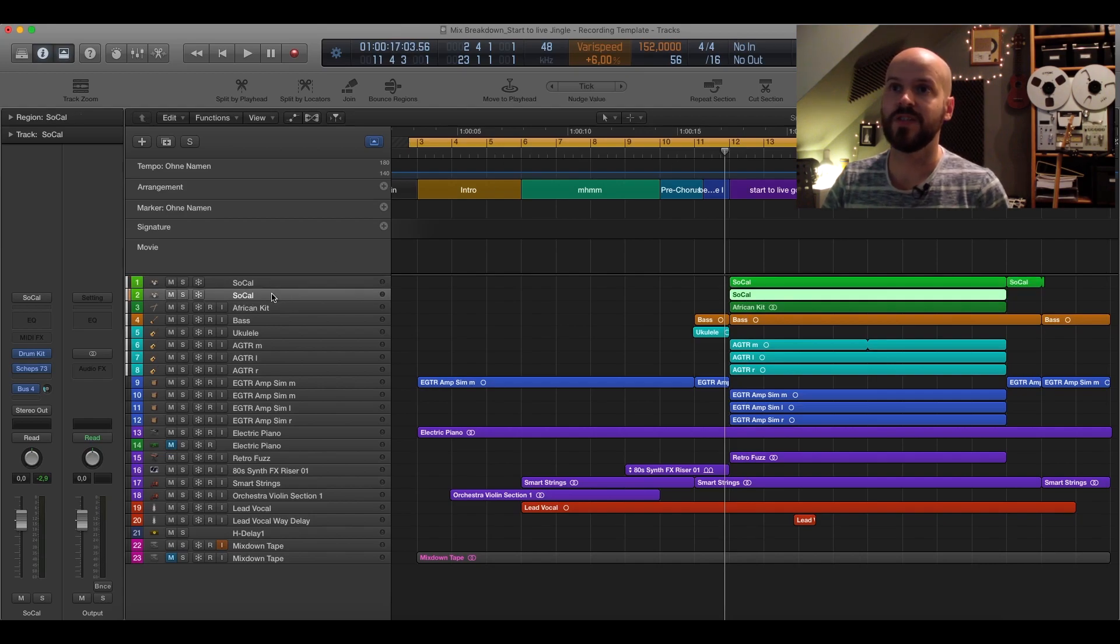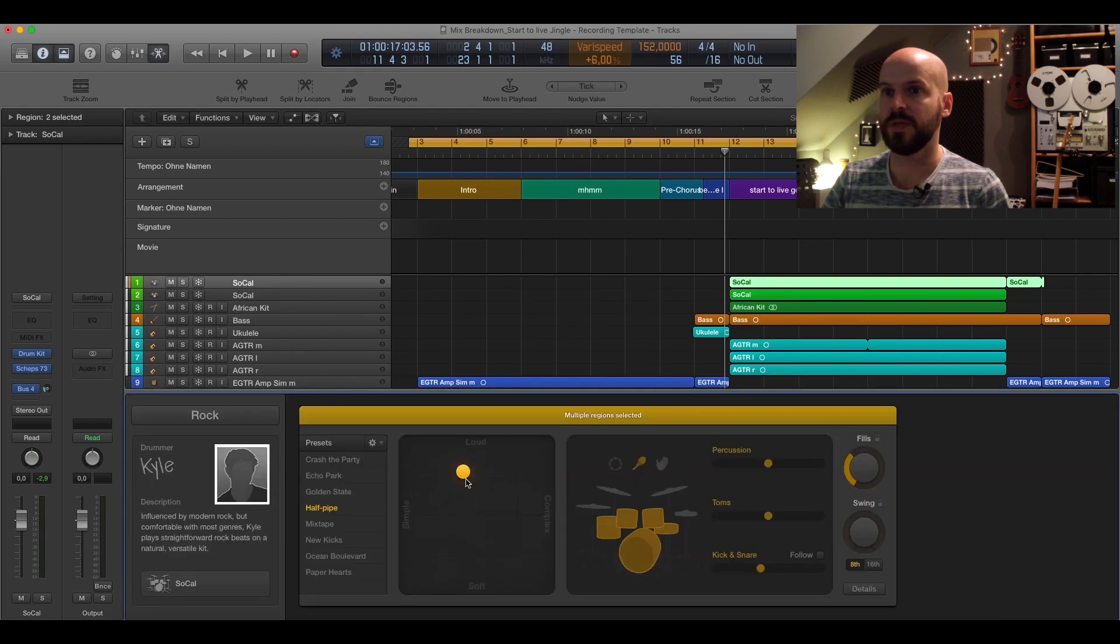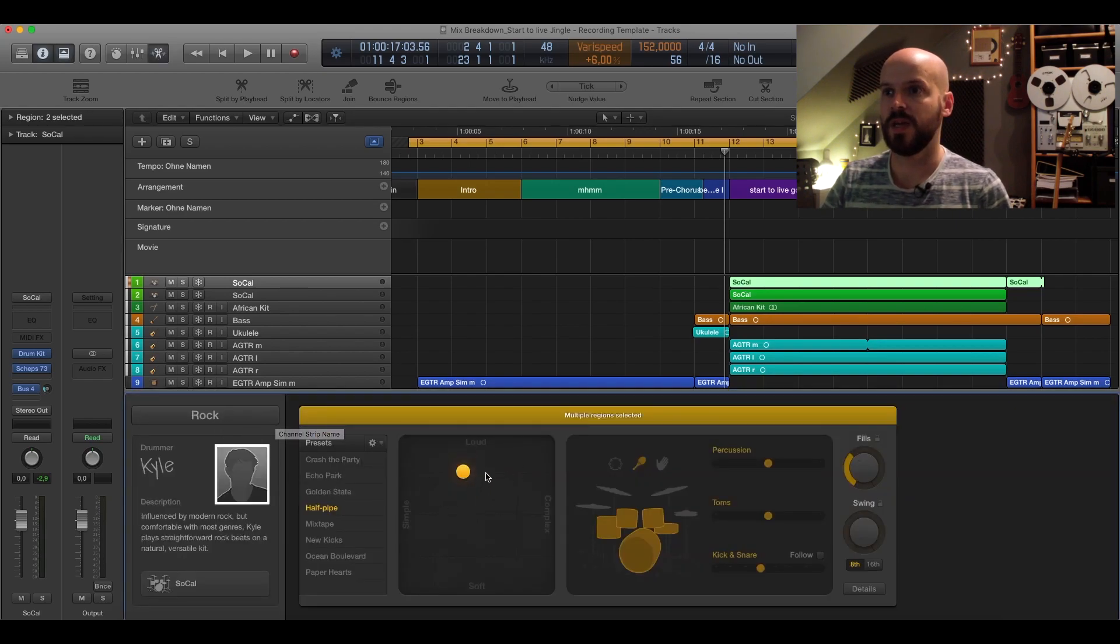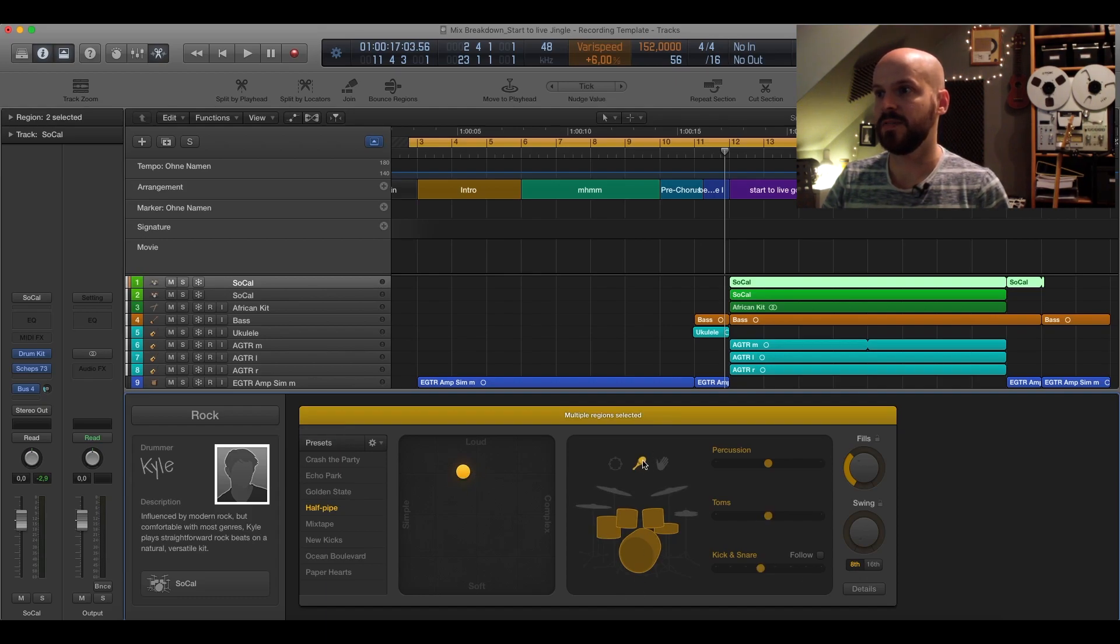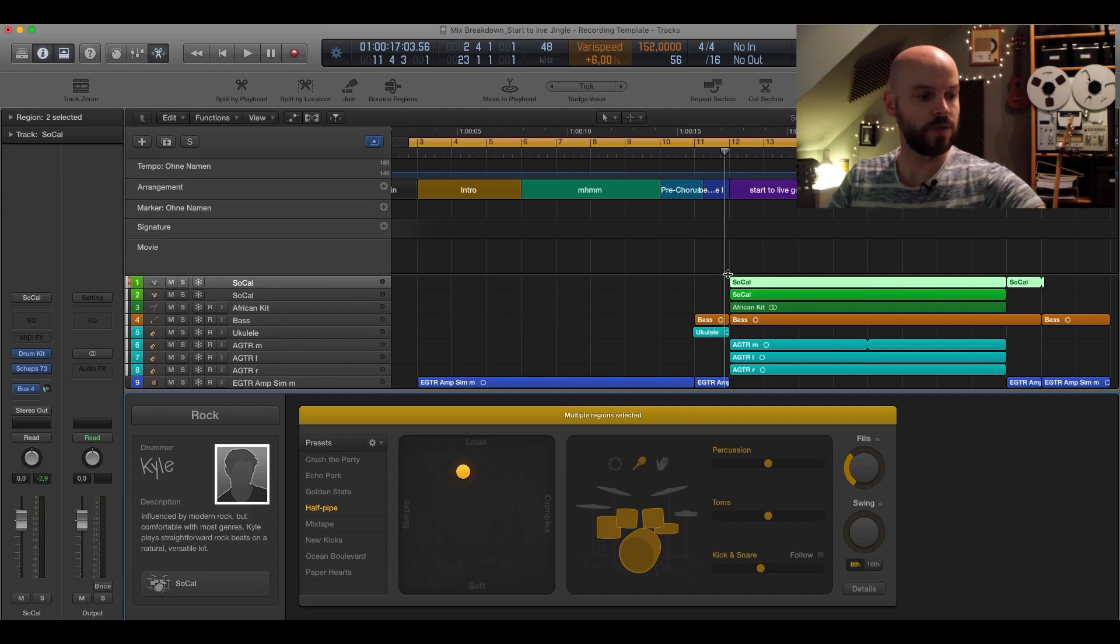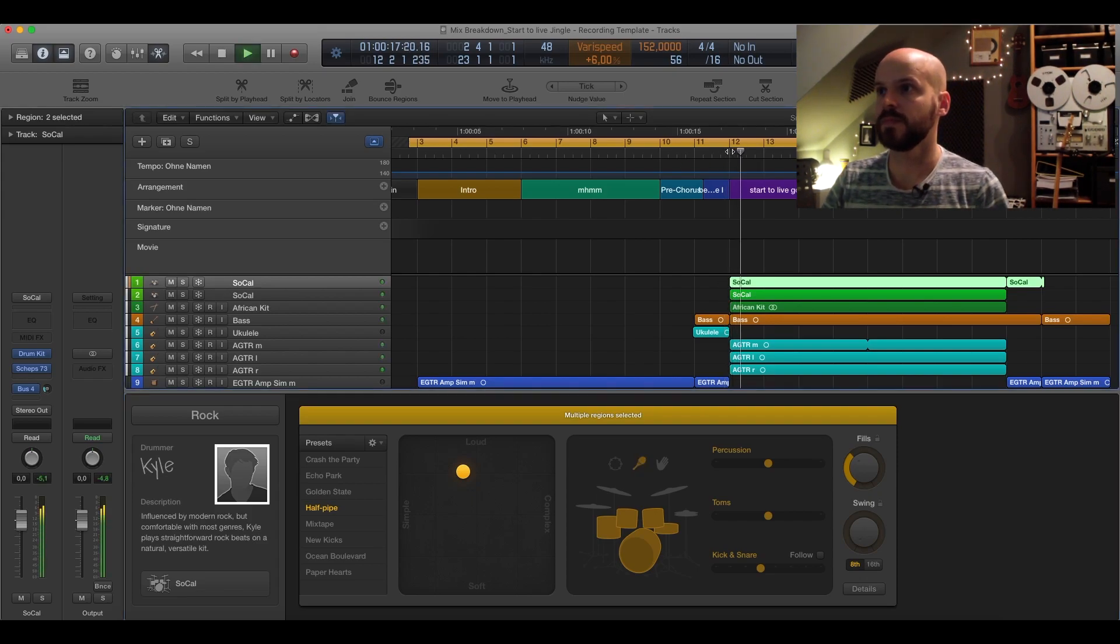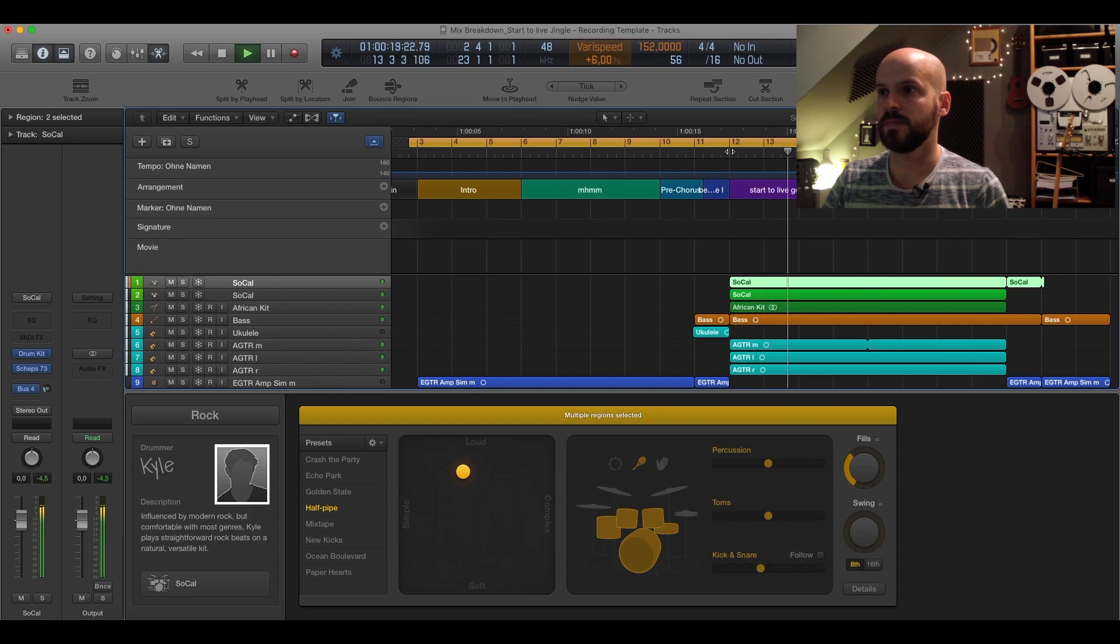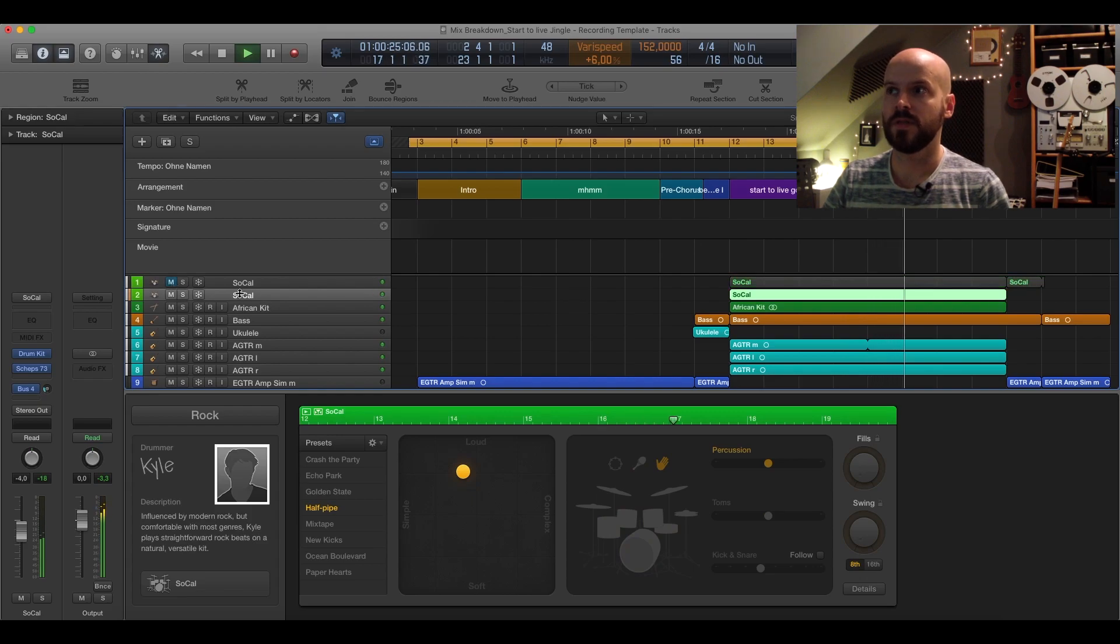Let's start off here just with the drums and what I basically used here is two instances of Logic Drummer. Just played a little bit around with a rock kit, with the matrix, nothing too complicated, added a little bit of percussion here. So let's solo the drums and the second one are the claps.